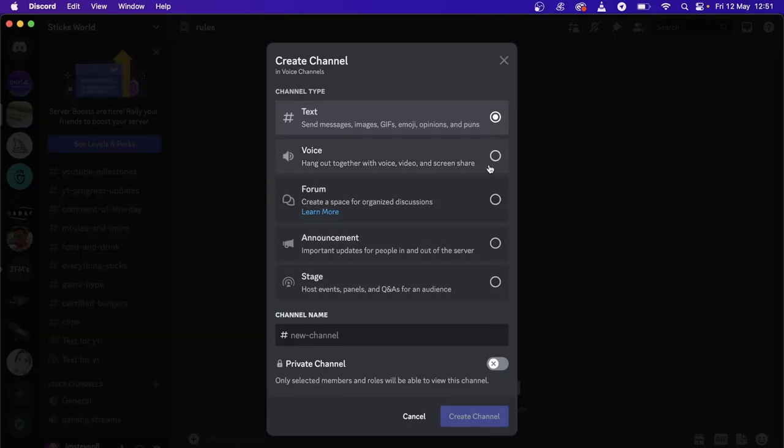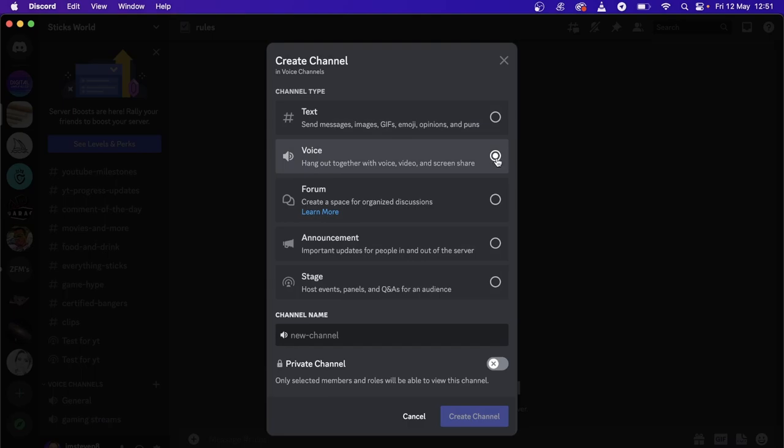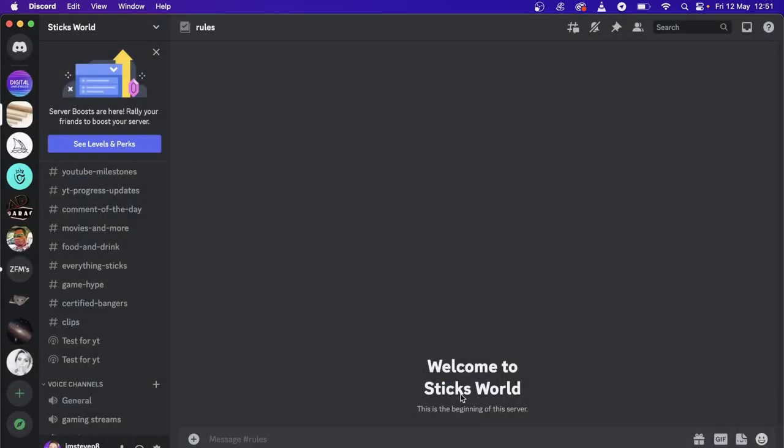Then what you want to do is click on voice so the actual music bot can work in there, and then you want to name this. I'm just going to call it music. I wouldn't recommend making it a private channel, so leave that unchecked and then just create the channel.